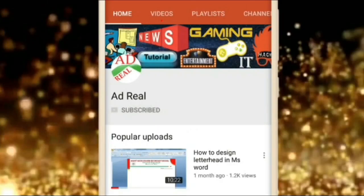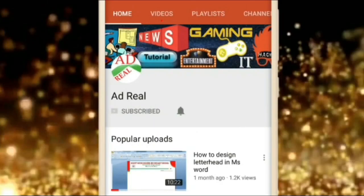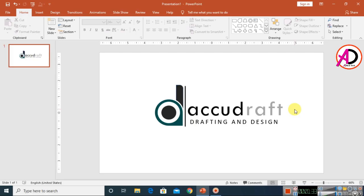Please subscribe and press the bell icon for more content. Hello everyone, welcome to my channel. In today's video we are going to learn how to make this text logo design in Microsoft PowerPoint.